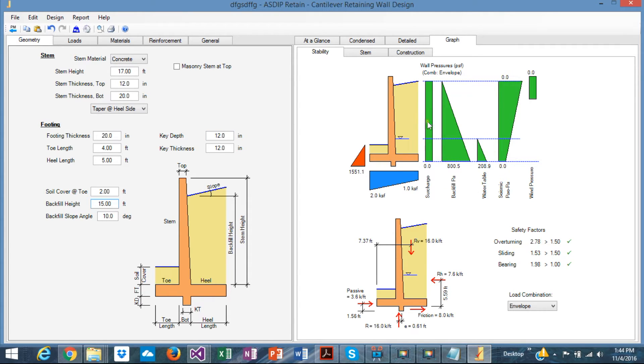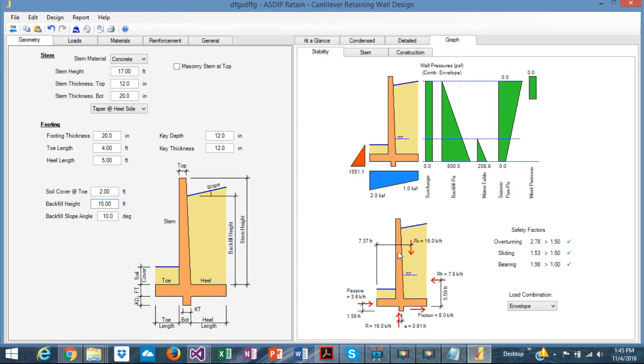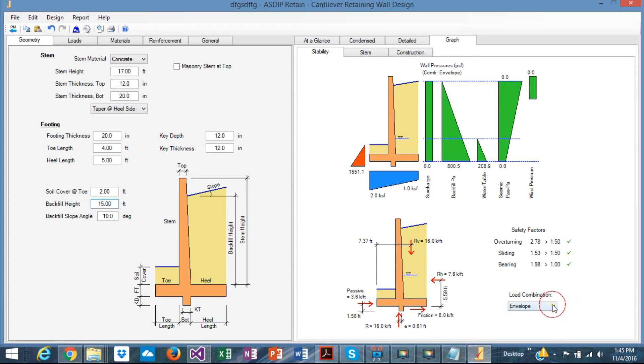In the stability tab, all the stability analysis is shown, including the overturning, the sliding, all the forces and pressures that are acting on the wall are shown here, the bearing pressure, the passive pressure. Here in the image below, you can see the forces, the resultant of these pressures are shown here, and the safety factor. So at a glance, you can see immediately if it passes or not by load combination.